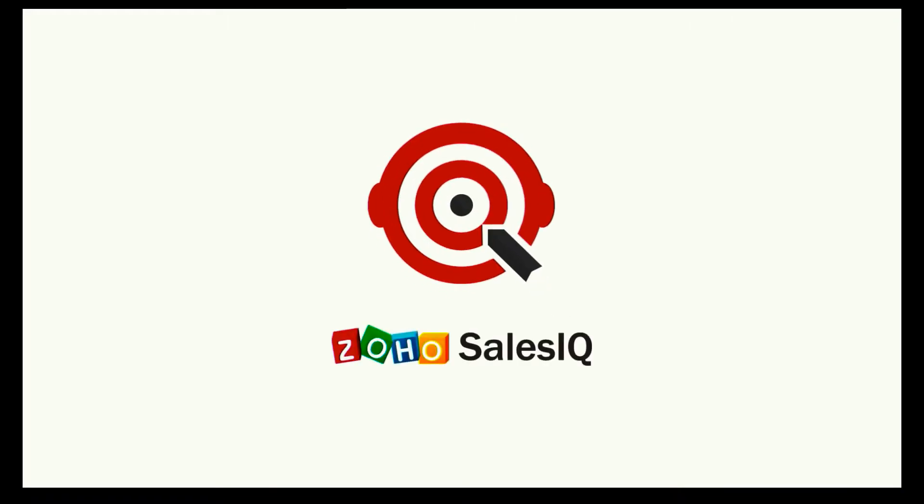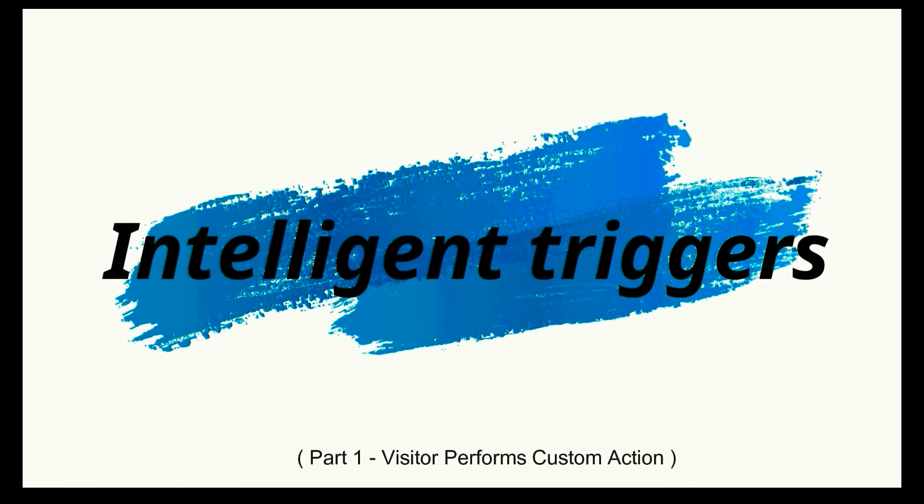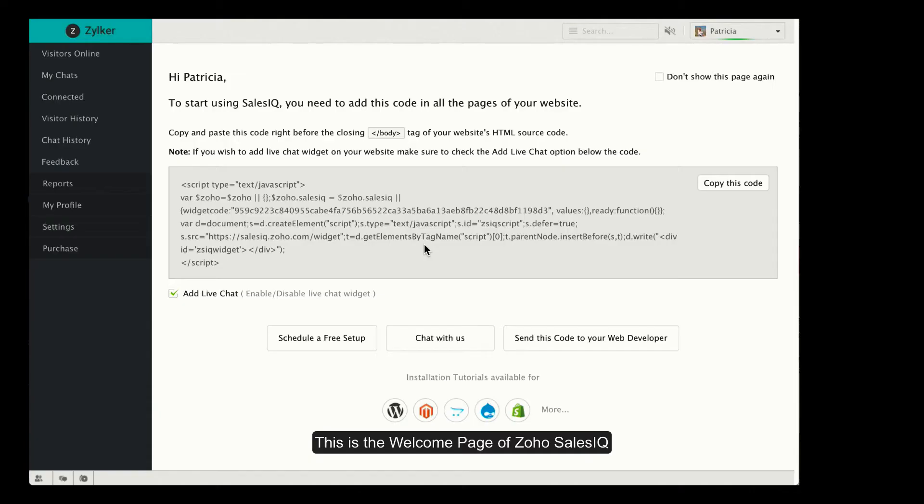Hello and welcome to Zoho Sales IQ. Today we will be talking about how to perform a custom action using intelligent triggers.